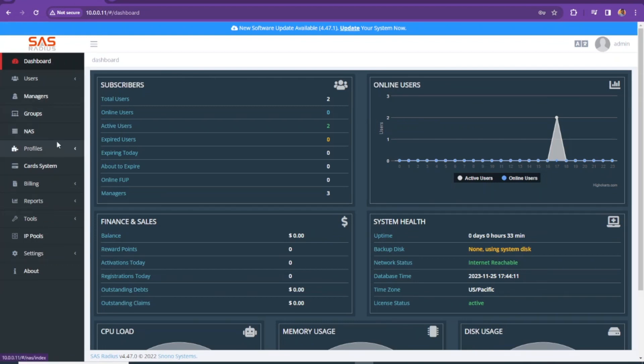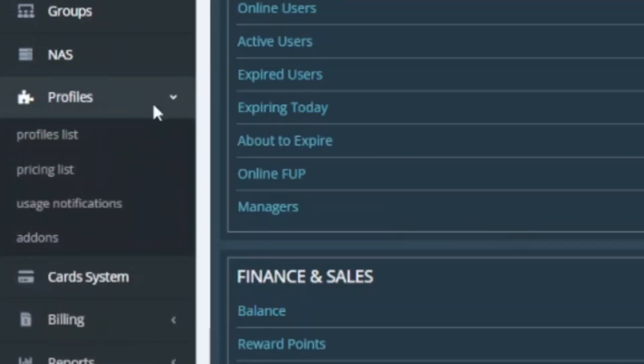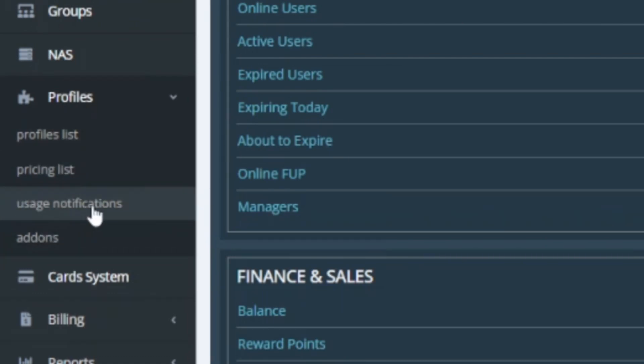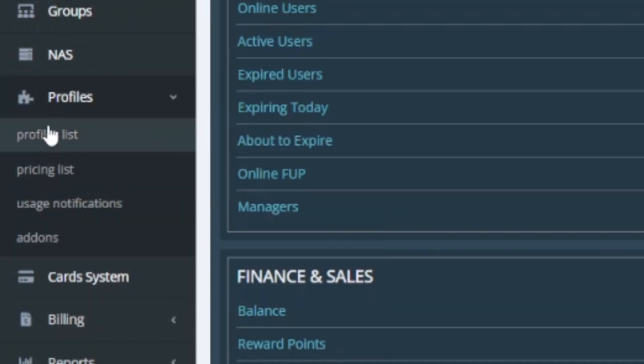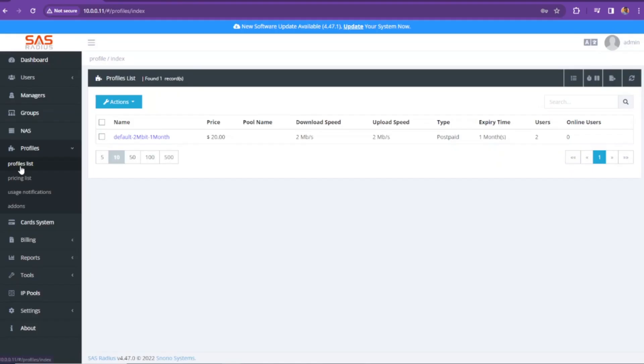First of all, you need to click on profiles. Here you see four links: profiles list, pricing list, usage notification and add-on. Let's start with the first one. I'm going to click on the profile list.